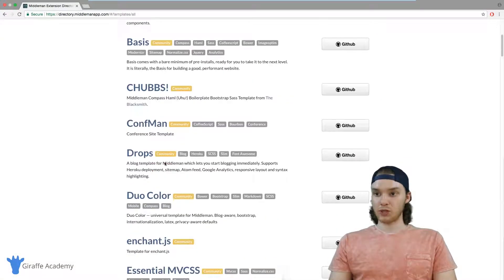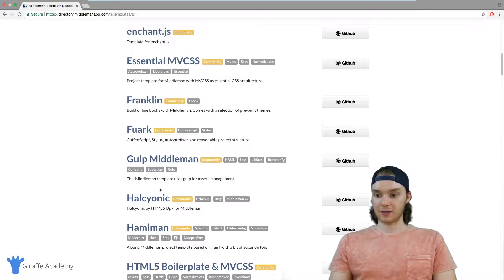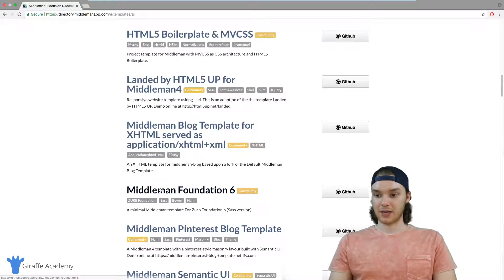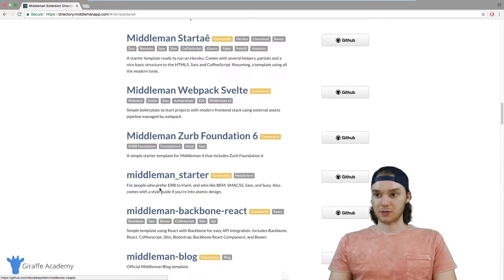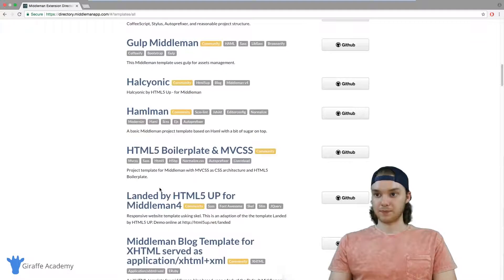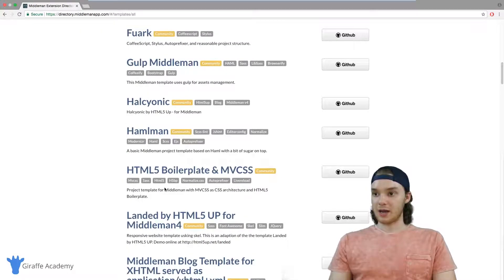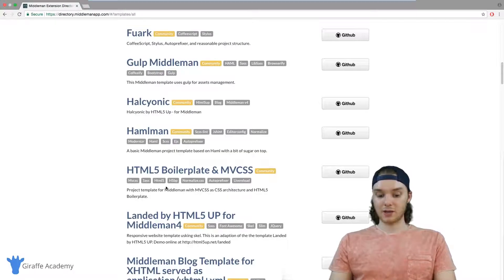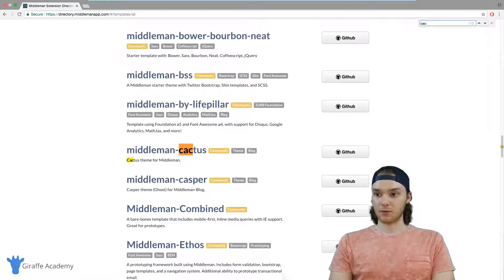What you should do is just kind of scroll through and find a template that catches your eye. You can filter your different options up there and basically just see what looks good.